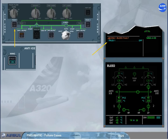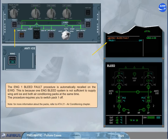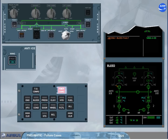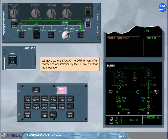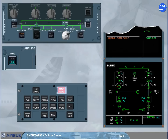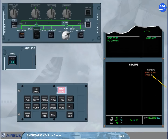Note: for more information about the packs, refer to the ATA-21 air conditioning chapter. We have switched pack 1 to off for you. After review and confirmation by the pilot flying, we will clear the message. On the status page, pack 1 has been added to the inoperative systems column.